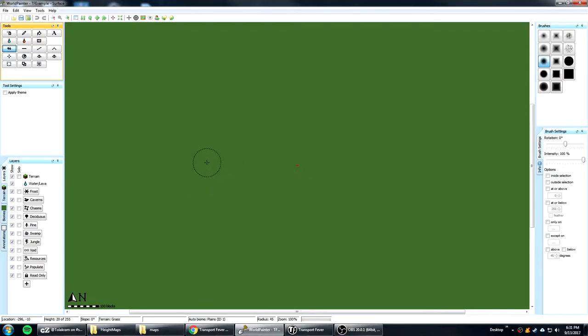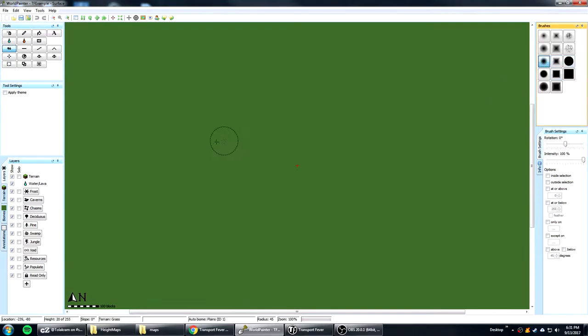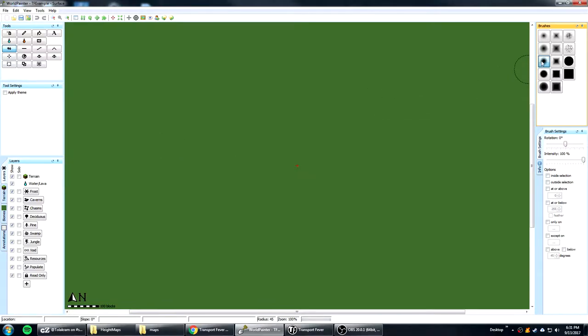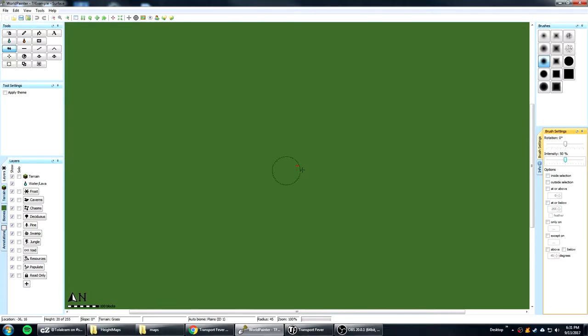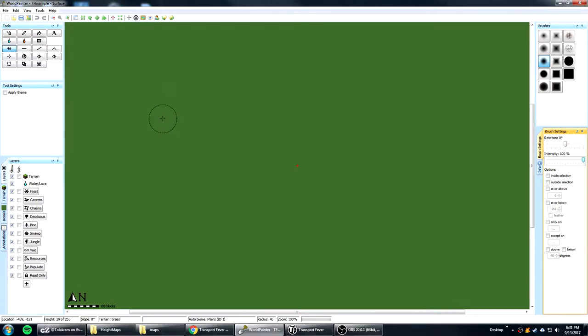Anyway so you select a size. You select a brush. I'm going to use this brush. Now I'm going to show this example. There are certainly ways to make better looking mountains than I'm going to make. I'm just going to show you as a simple example of how I do it. Then you want to set the intensity. The intensity normally starts out at 50 percent here. This is how fast it raises or lowers. I'm going to do 100 just to make this quicker.